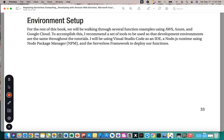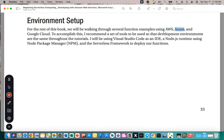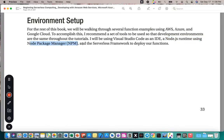For the rest of this book, we will be walking through several function examples using AWS, Azure, and Google Cloud. The author recommends a set of tools to keep development environments consistent: Visual Studio Code as the IDE, Node.js runtime using npm, and the serverless framework to deploy functions.